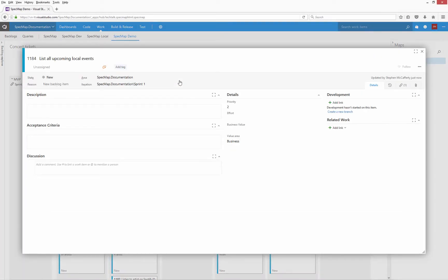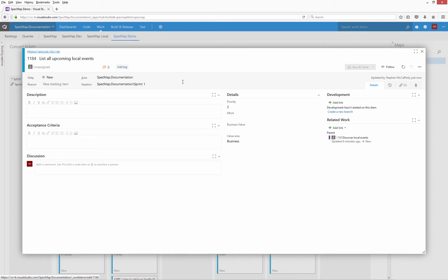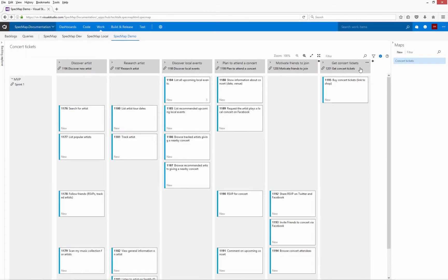You can enter an estimate for each story to help you plan your iterations, and the sum total is displayed in the slice's summary. Based on the estimated effort, the user stories on our map cannot be completed in a single iteration, so we will need to decide which of our stories should be in the first iteration and which stories will need to wait for implementation later.